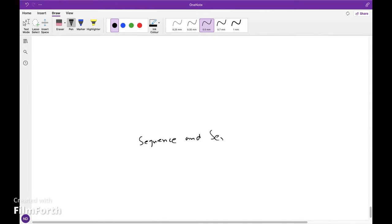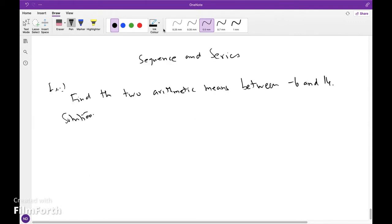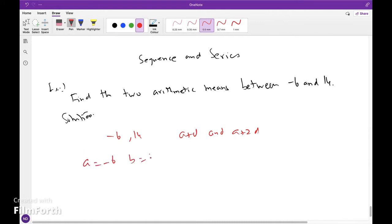Find the two arithmetic means between minus 6 and 14. The two arithmetic means are a plus d and a plus 2d. Here a is equal to minus 6, b is equal to 14, and n is equal to 2. Now d equals b minus a divided by n plus 1, that is 14 plus 6 by 3.